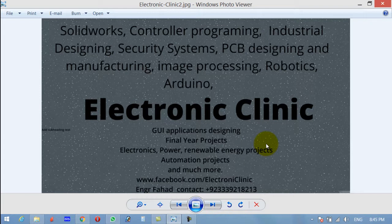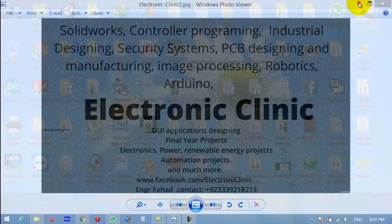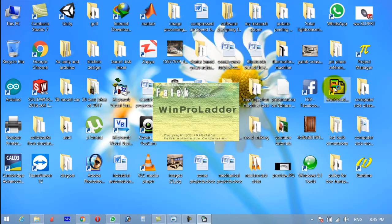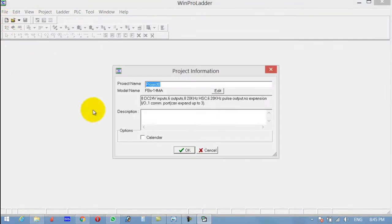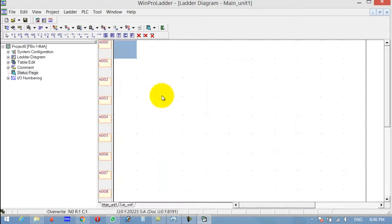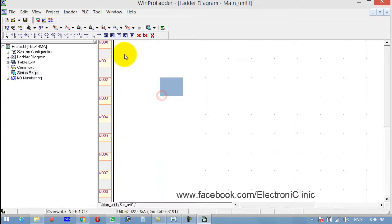So let's start programming. Open the WinPro Ladder software, click on New. Now first select the type of PLC you are using — the one I am using is FPS 14 — and then click OK. Now select the differential of contact.